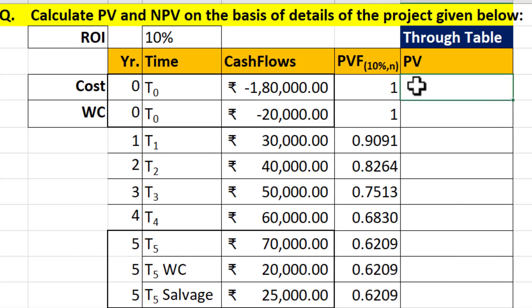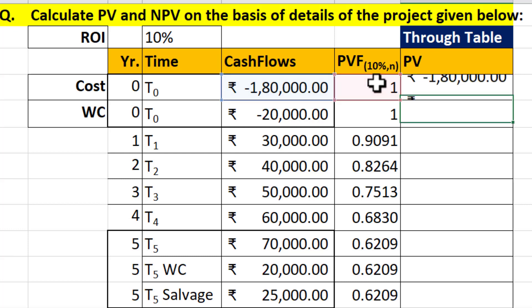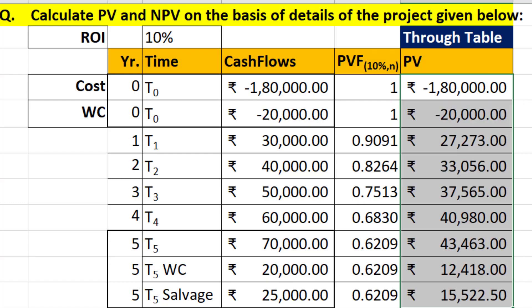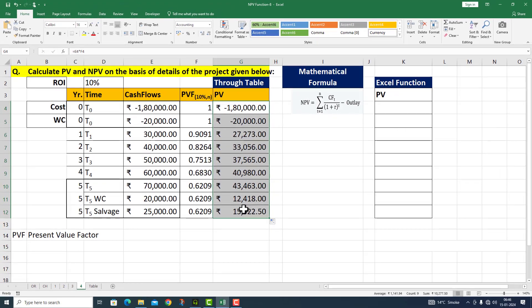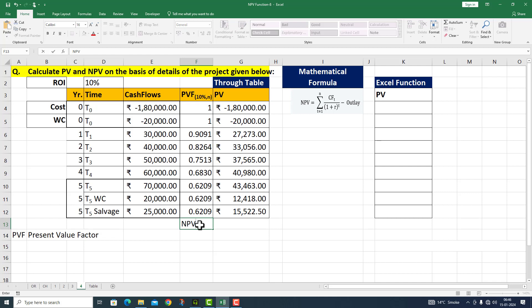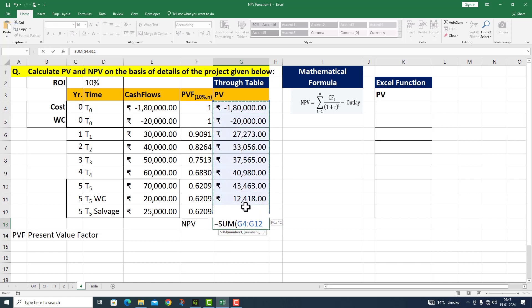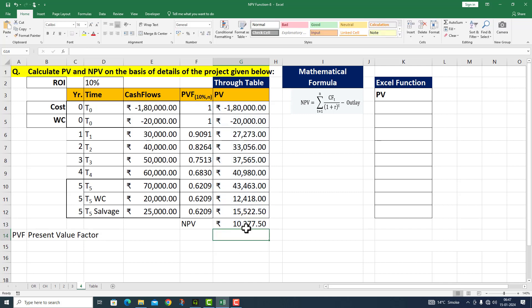अब मैं present value को calculate करने जा रहा हूँ। This is equals to 1,80,000 multiplied by 1. मैं fill handle को select करके नीचे drag कर रहा हूँ। मेरे पास present value over a period of 5 years आ गई। Net present value equals to SUM of this complete range — value 10,277 रुपीस 50 पैसा आ गई।